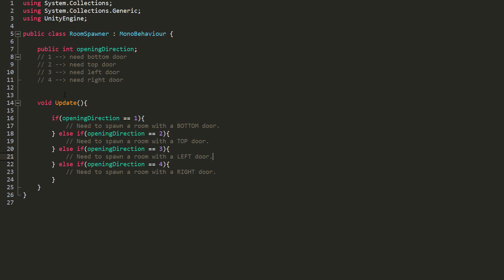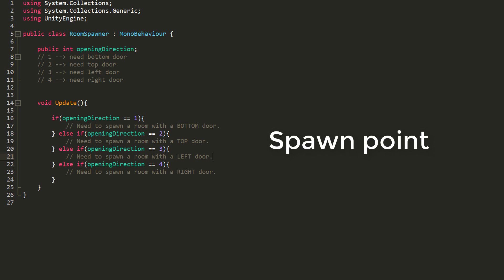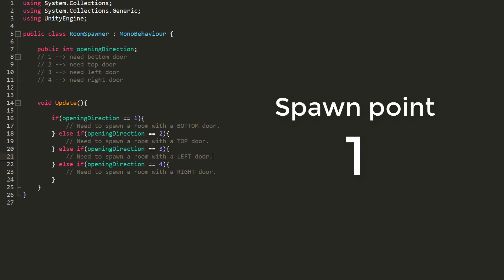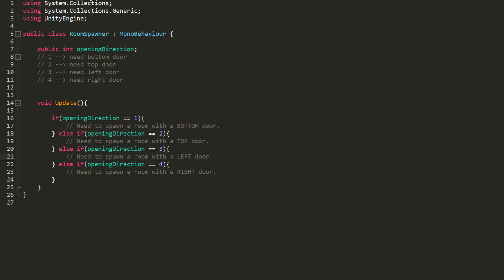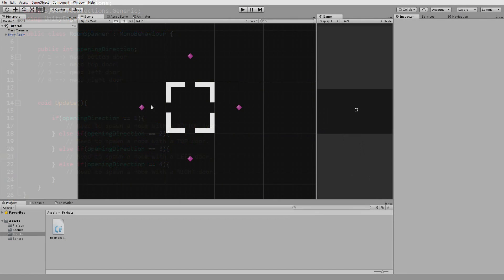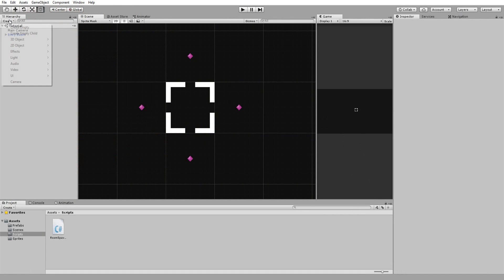In MonoDevelop, I have a bunch of comments underlining what I must now do. A spawn point with an opening direction value of 1, for example, needs a bottom door for a connection between the two rooms. So before actually writing the code to spawn a room, let's head back into Unity.